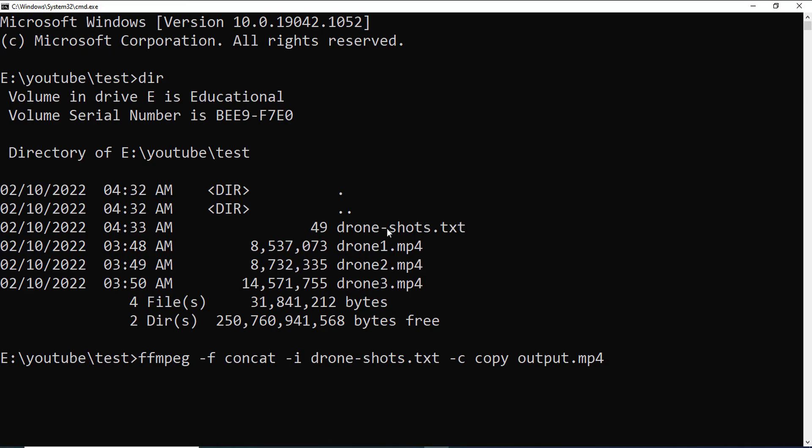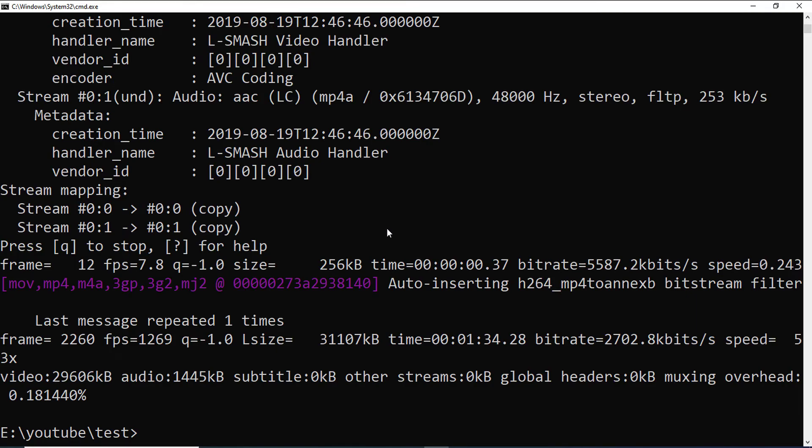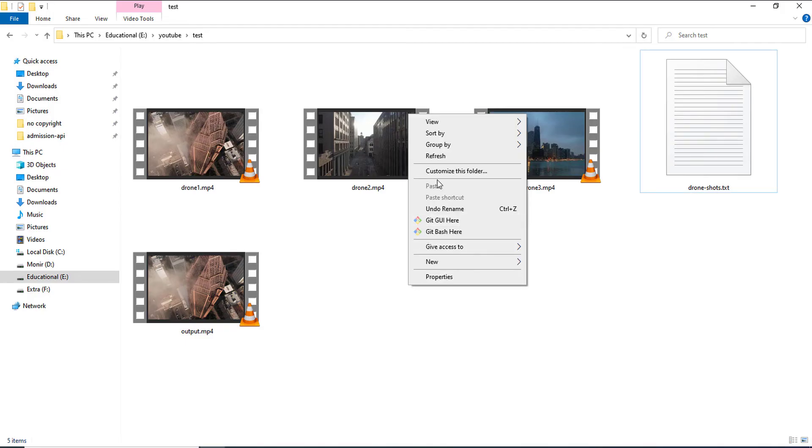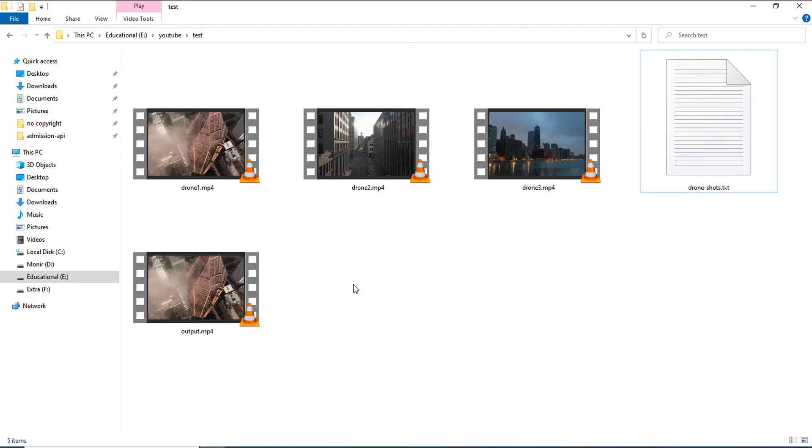So, now, if I press enter, as you can see, it's done within a second. And, now if I go to the same directory, I can see that earlier there were three files, three video files and one txt file.